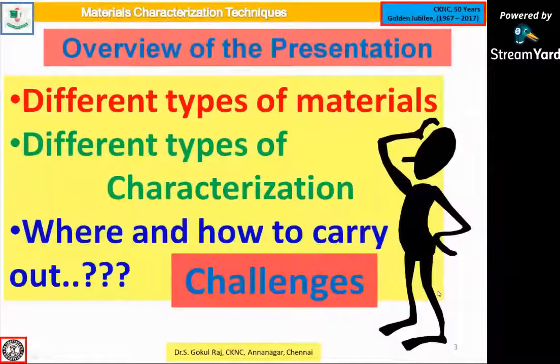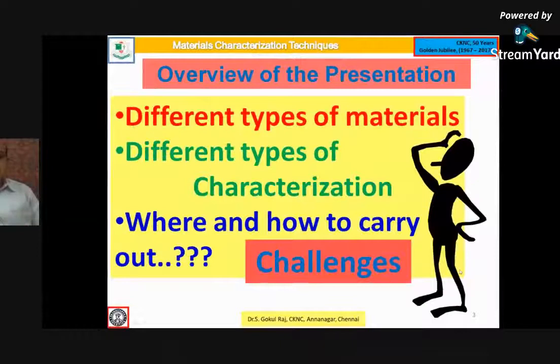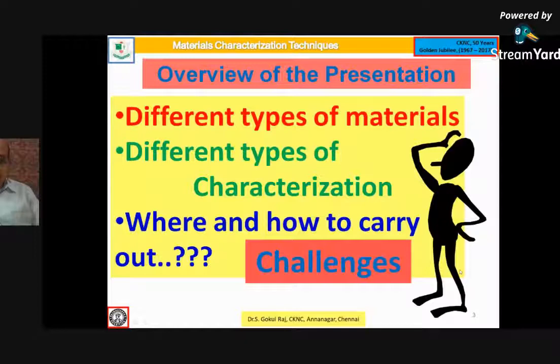Let me go directly to the overview of the presentation. This is of three classifications. First, I have made a general classification of materials for a few slides. Then we will be dealing with characterization. Finally, I have covered the challenges and where and how to carry out these characterization studies.